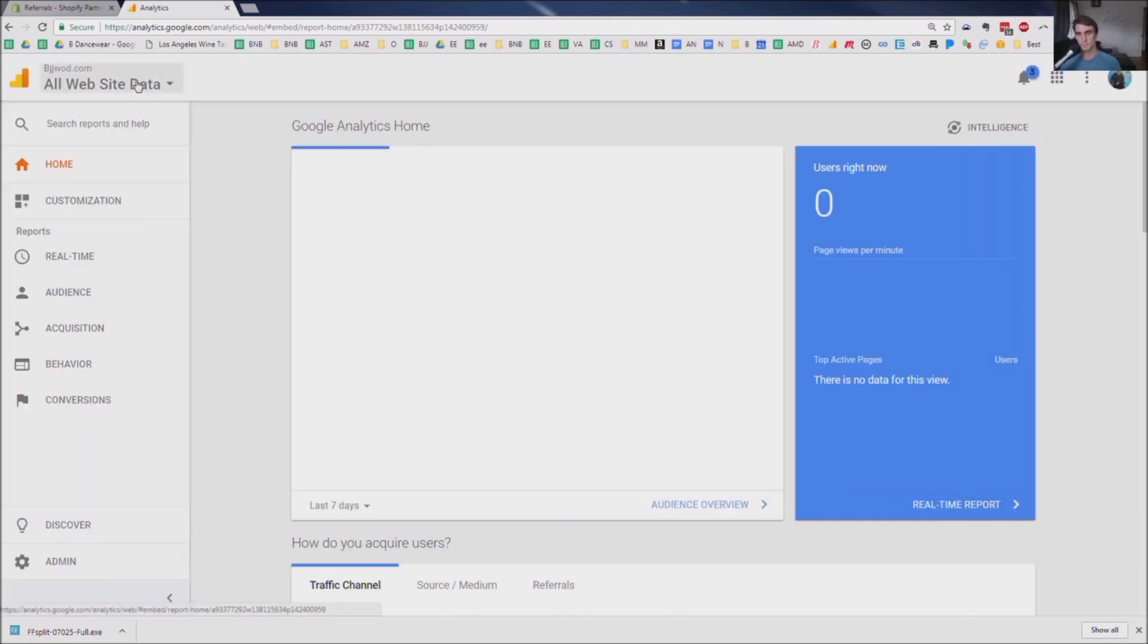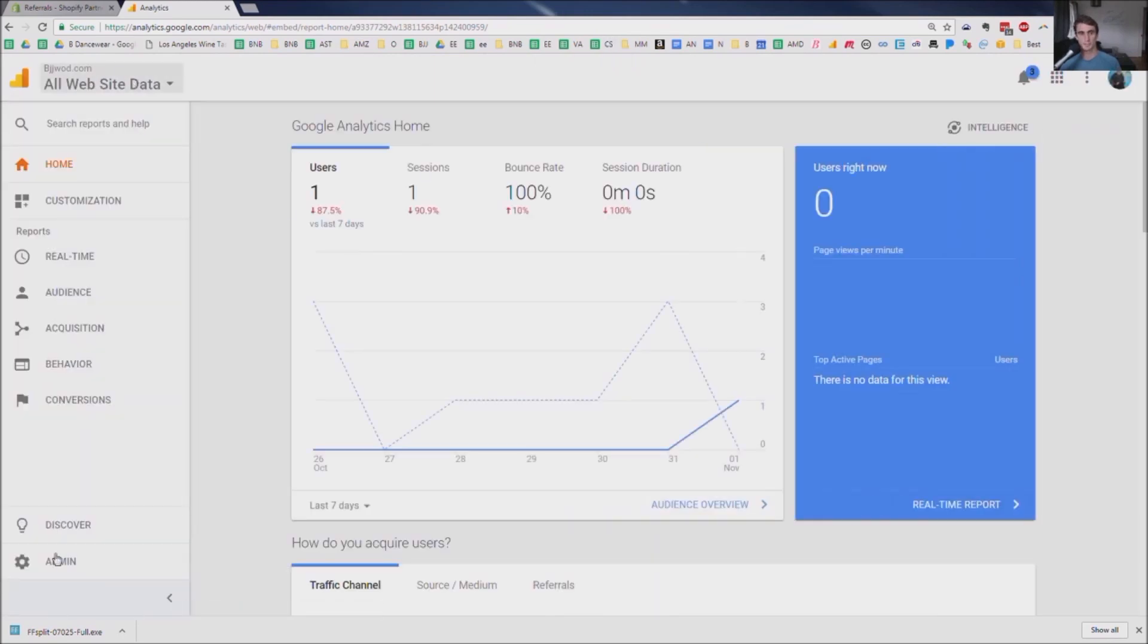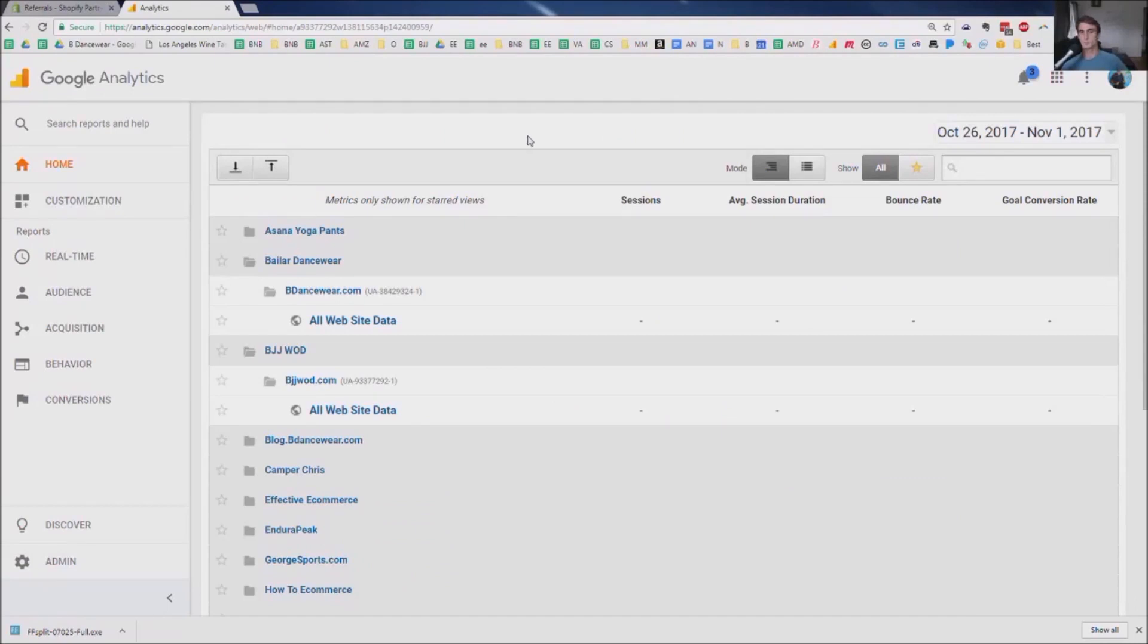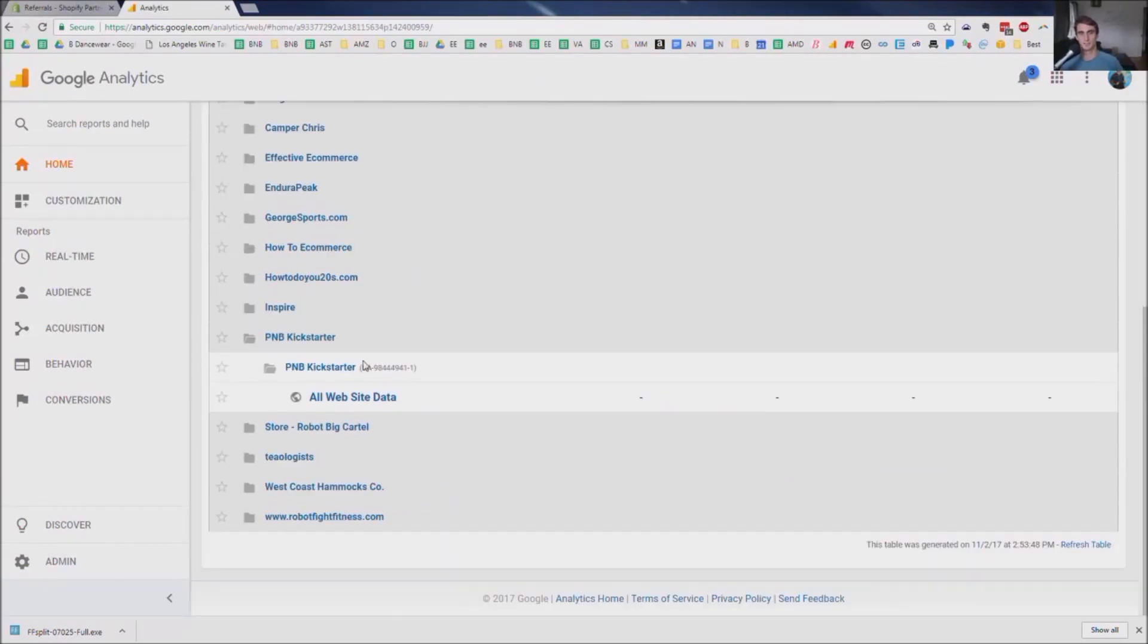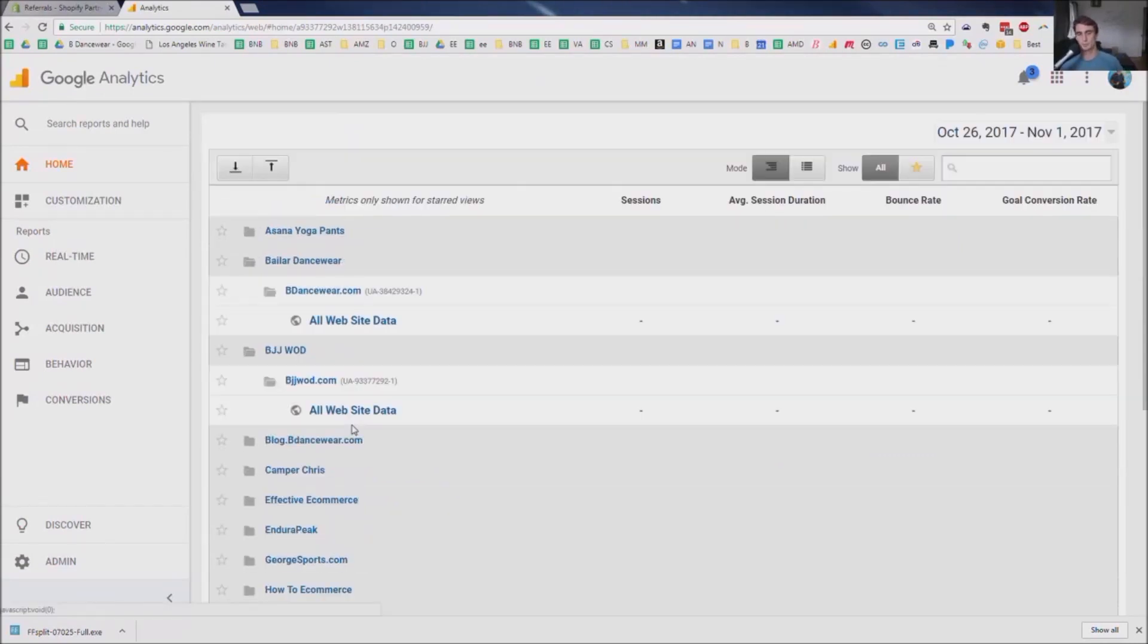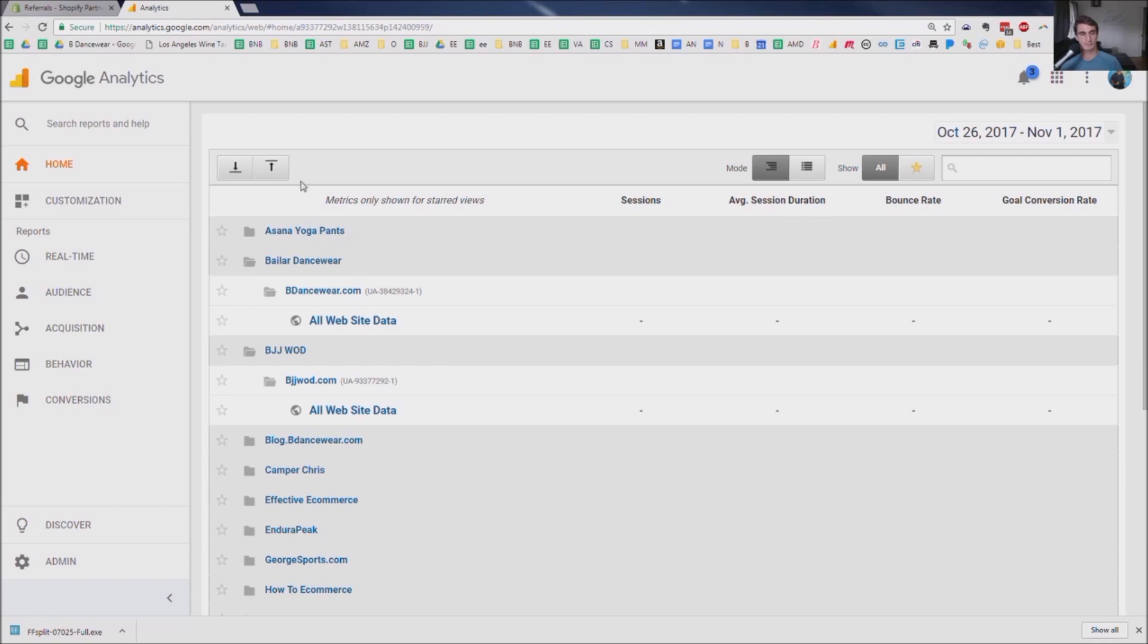Now, it already logged me into one of my websites. For most people, your Google Analytics homepage might look something like this. You'll have any websites you previously have set up analytics for right here. But if you don't have any, this might be blank. That's fine.